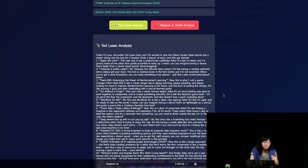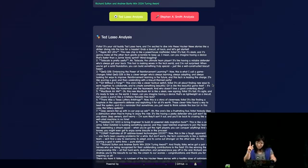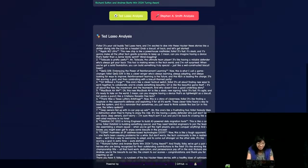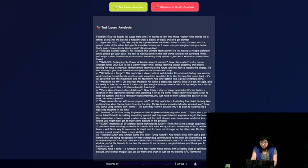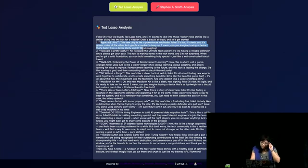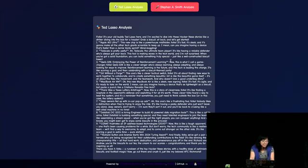Here is our analysis in the style of Ted Lasso because I love Ted Lasso. 'Folks, it's your old buddy Ted Lasso here. I'm excited to dive into these Hacker News stories like a striker diving into the box for a header. Grab a biscuit, sit back, and let's get started.' I love that tone and that customization of summaries and analyses. Apple M3 Ultra: 'This new chip is like a powerhouse midfielder, folks — it's fast, it's sleek, and it's going to make all the other tech giants scramble to keep up. Can you imagine having a device that's faster than a Jamie Vardy sprint? Mind-boggling.' And tailscale: 'the ultimate team player.' Very nice.